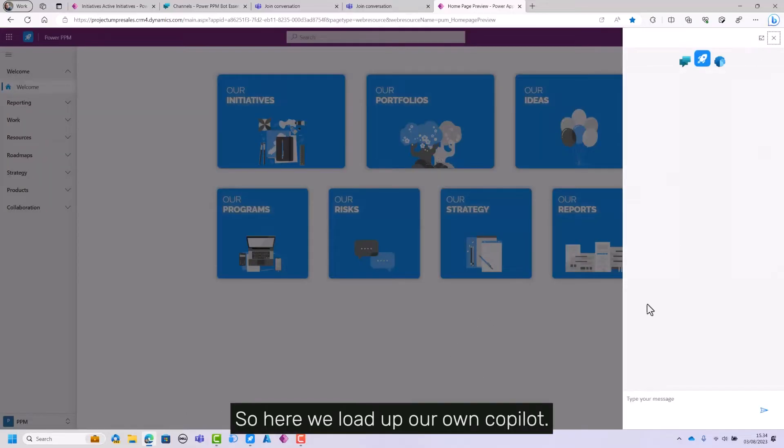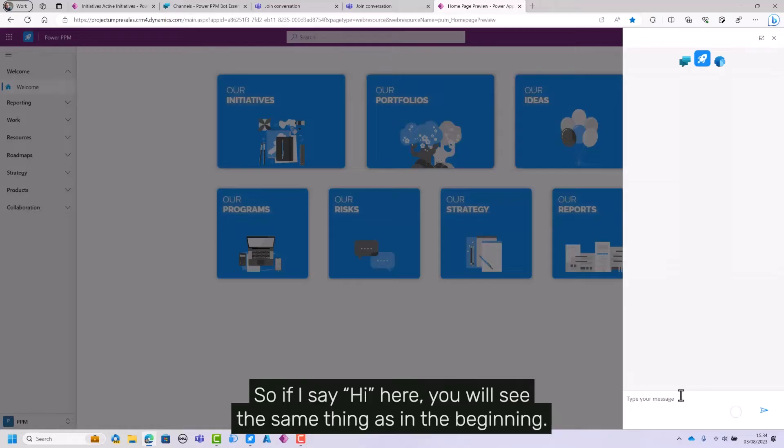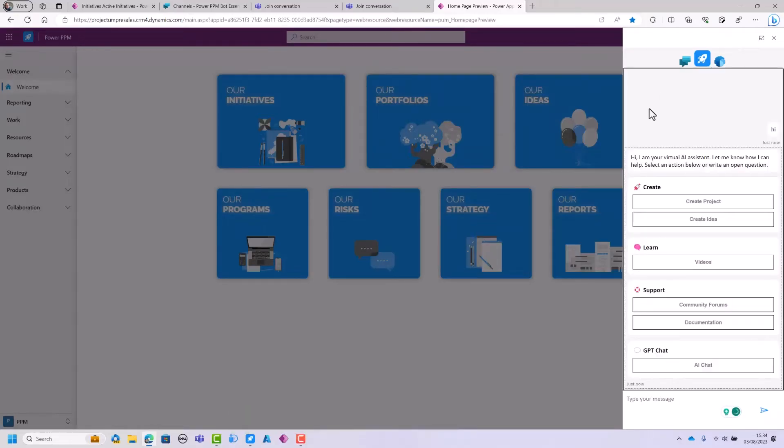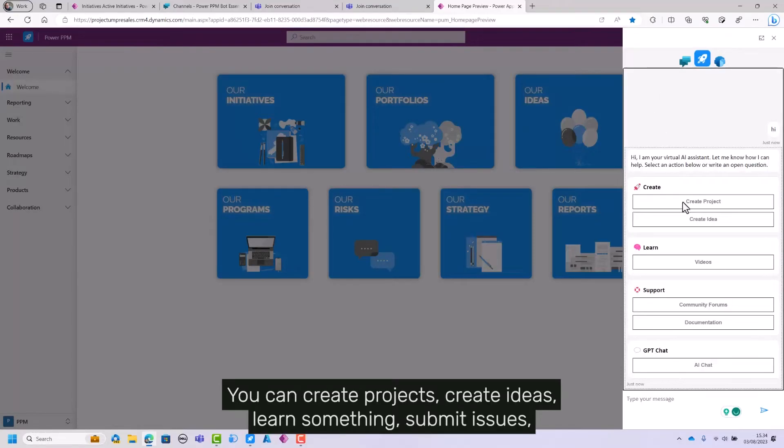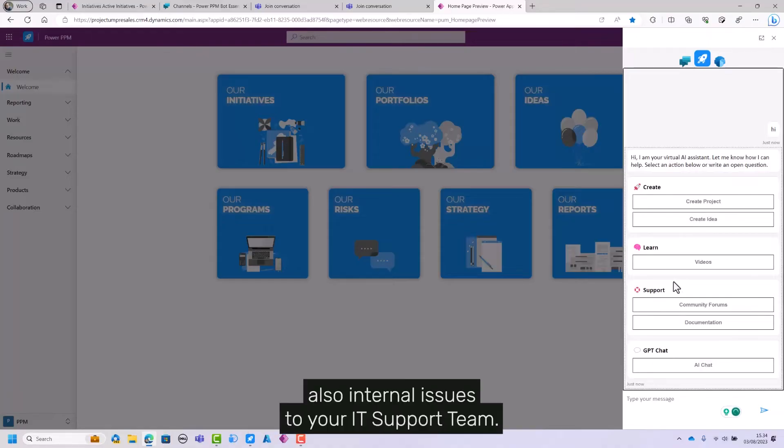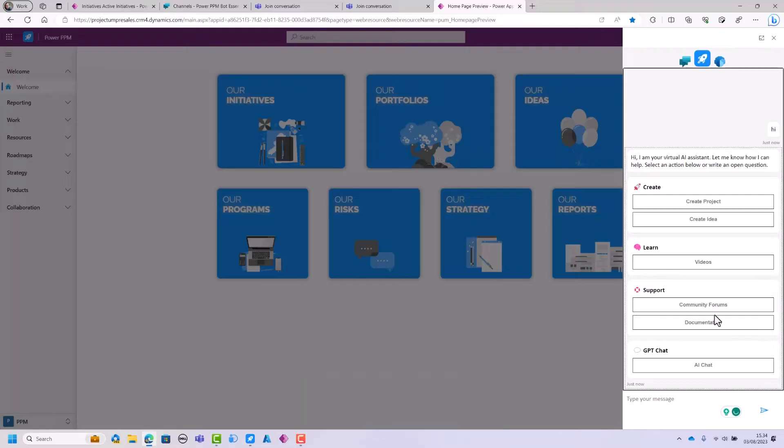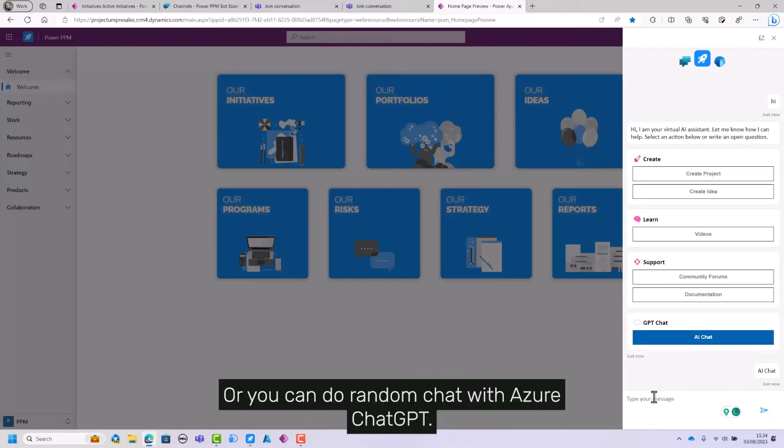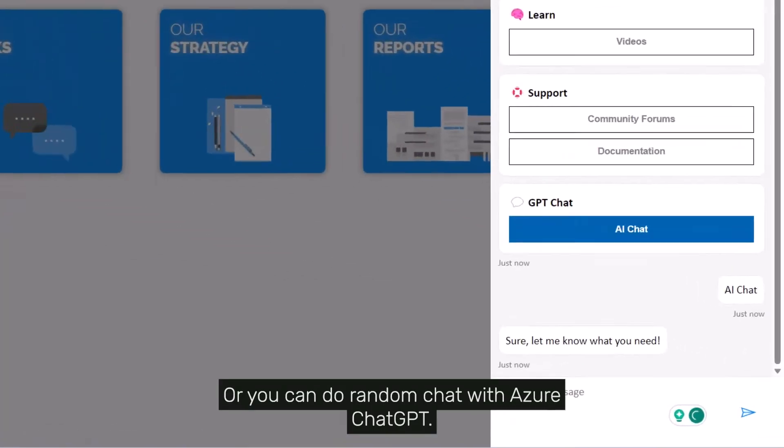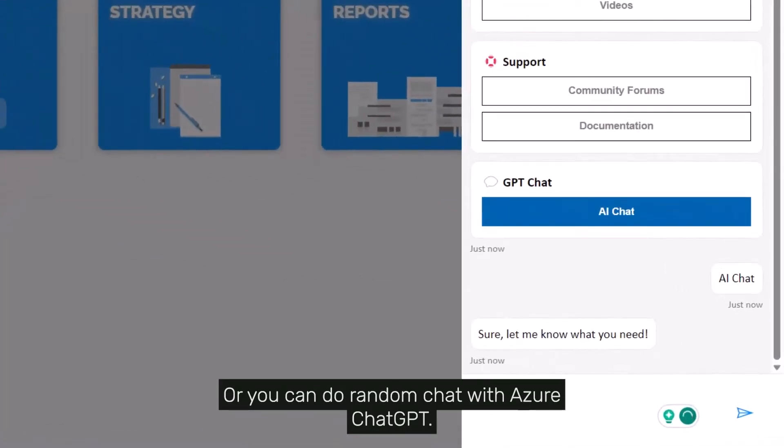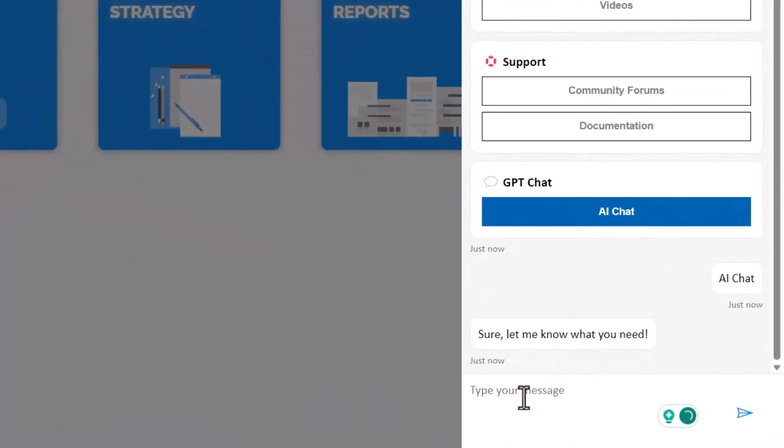So here we load up our own co-pilot. If I say hi here, you will see the same thing as in the beginning. You can create projects, create ideas, learn something, submit issues, also internal issues to your IT support team, or you can do random chat with Azure ChatGPT.